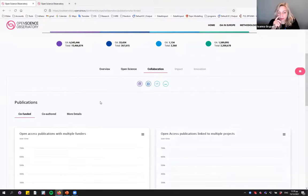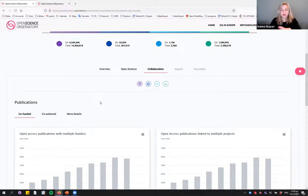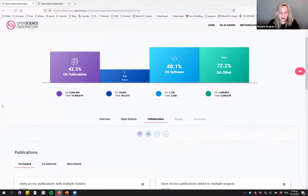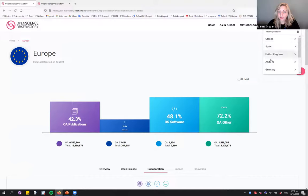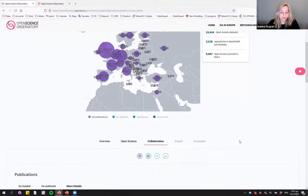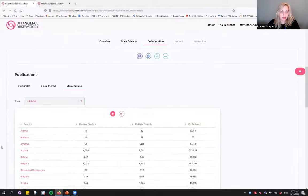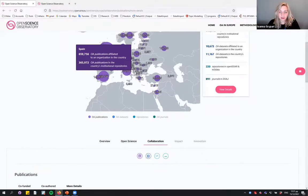To view more details on a specific country, there are several ways: type the country name in the search box, activate the map at the top and click on a country, or navigate through the more detailed tables. Let's say we want to examine Spain in further detail.